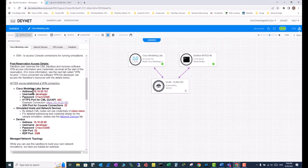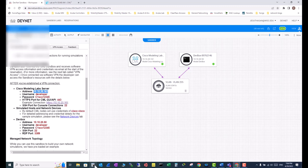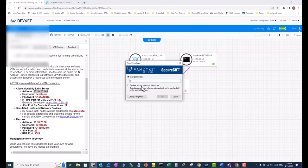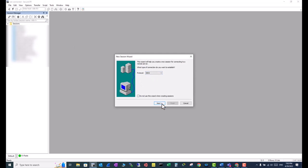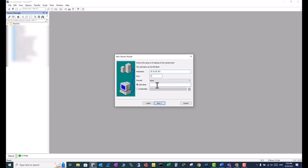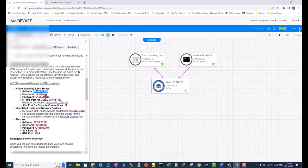Grab this IP, copy, and open your SecureCRT and establish a new session. This is going to be an SSH session. Click Next and put the IP address here. The username is going to be 'developer'.